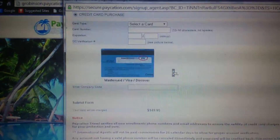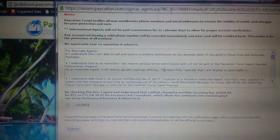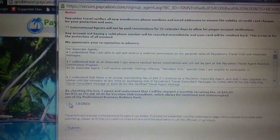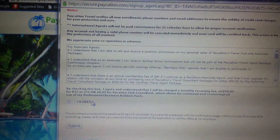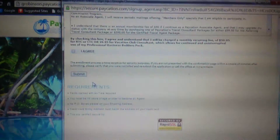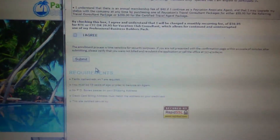You can scroll back up to double check the information, check the 'I Agree' box, and then hit Submit. Welcome to Vacation — thanks for watching!